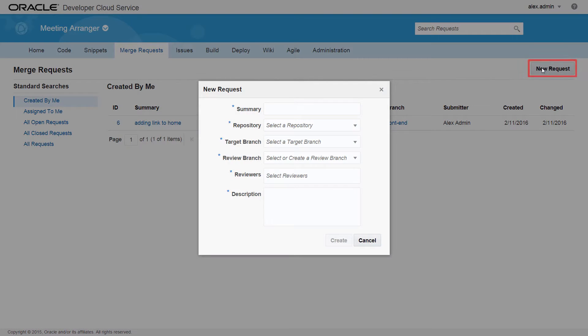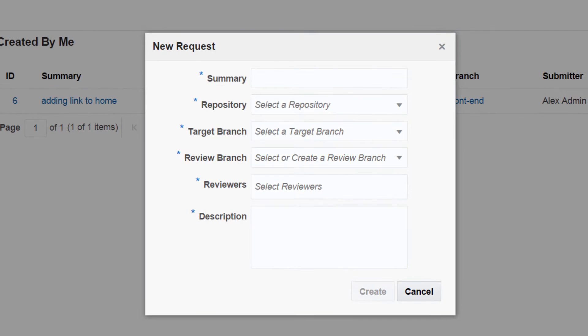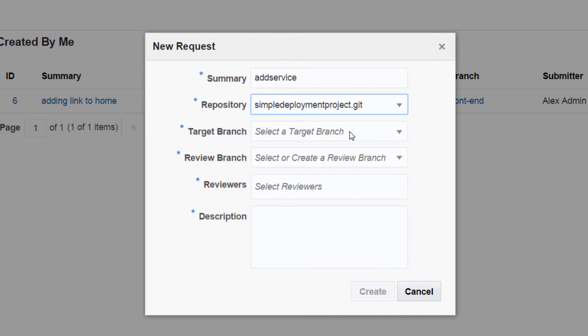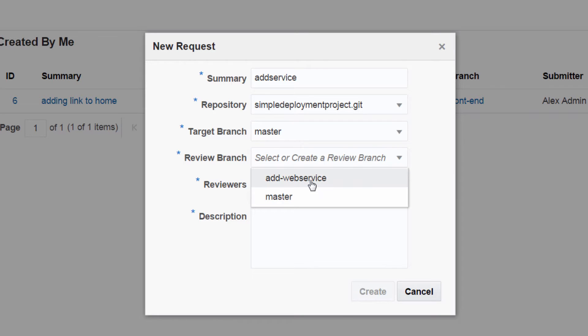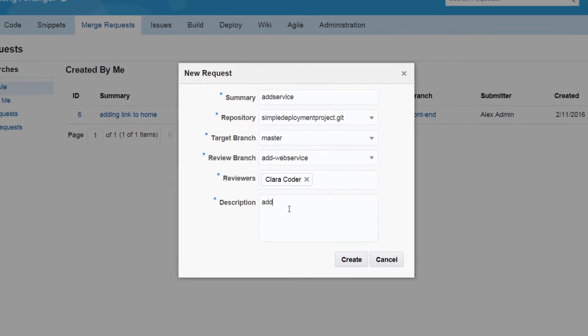When creating a new request, specify the target and review branches along with the project members you want to review the request. There can be only one active request per branch. Only branches with no active requests are displayed in the list of available review branches.